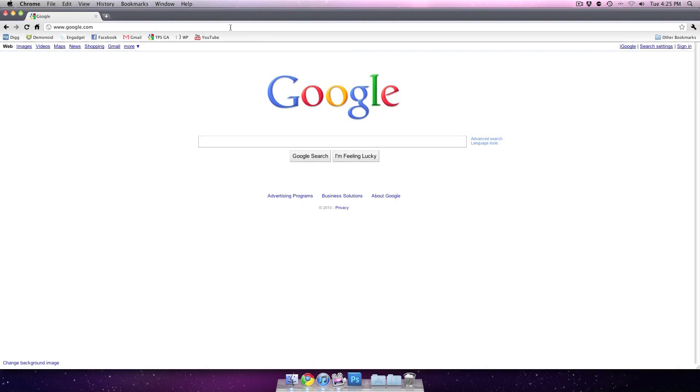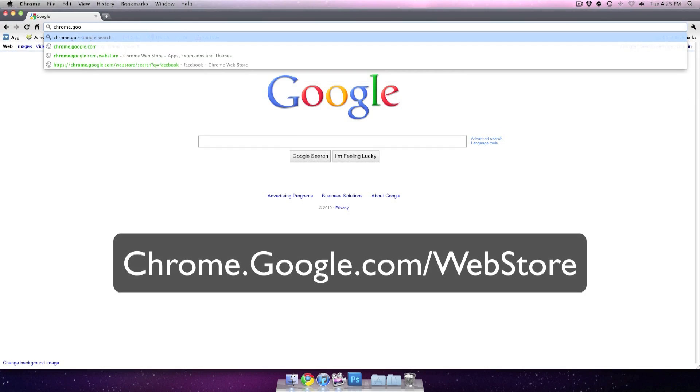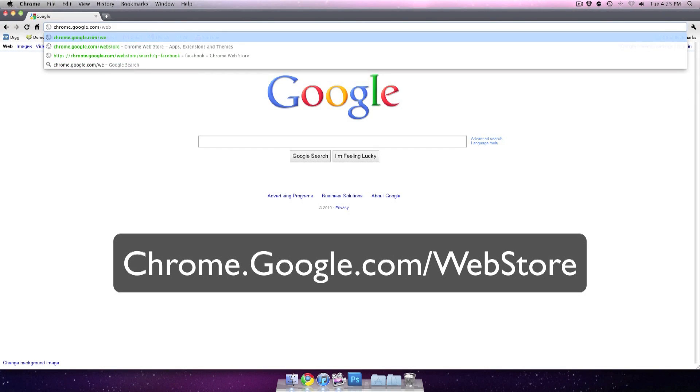So hey guys, I'm on my computer, and now we're going to go and check out the Google Chrome OS web store. You can do this yourself by just going to chrome.google.com/webstore.